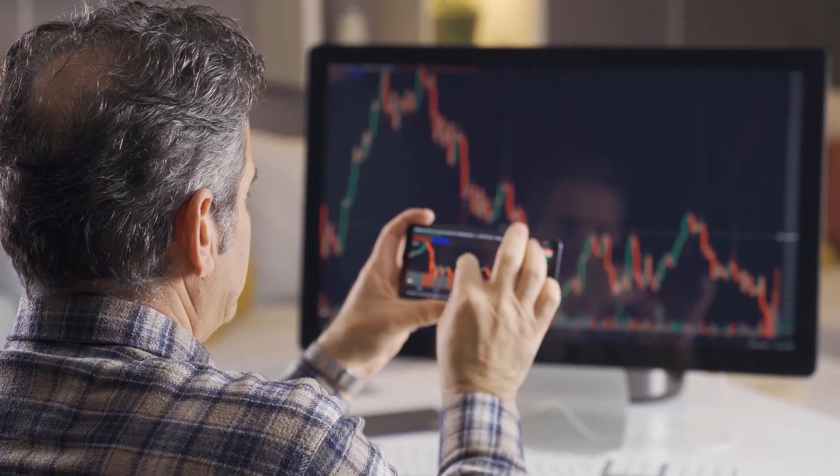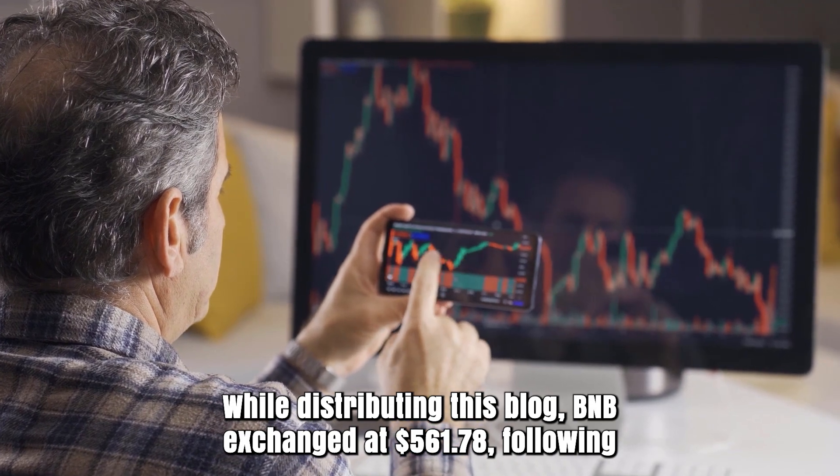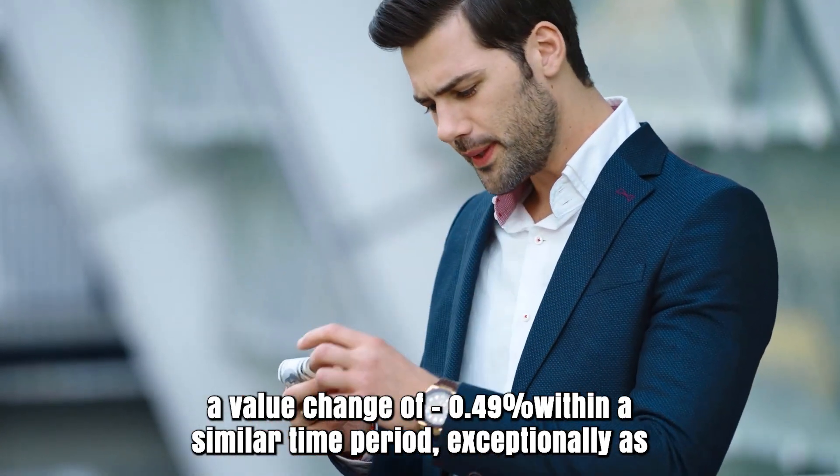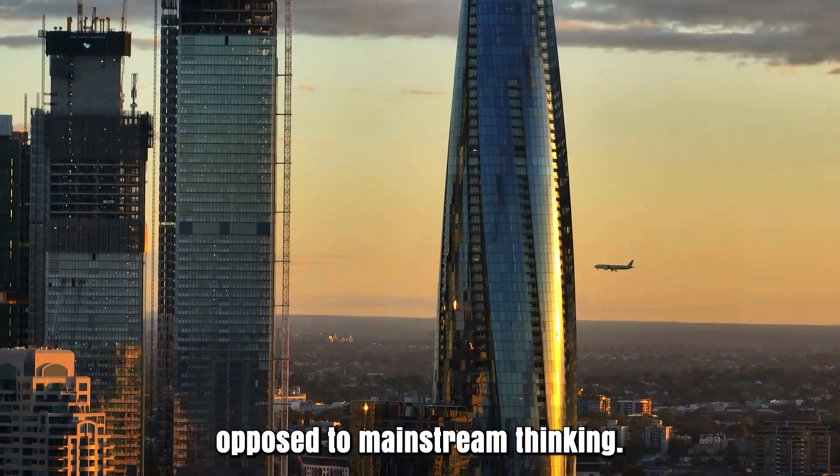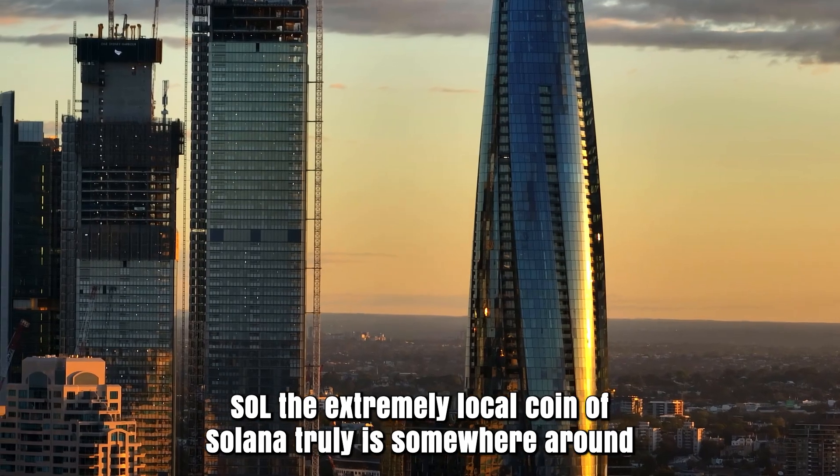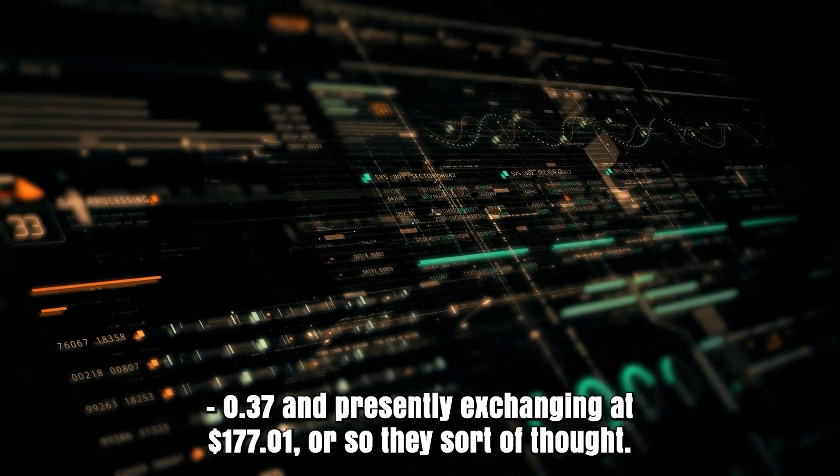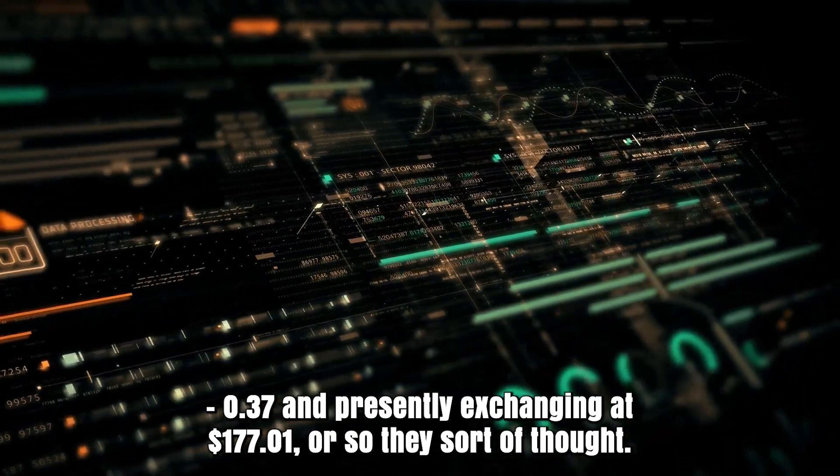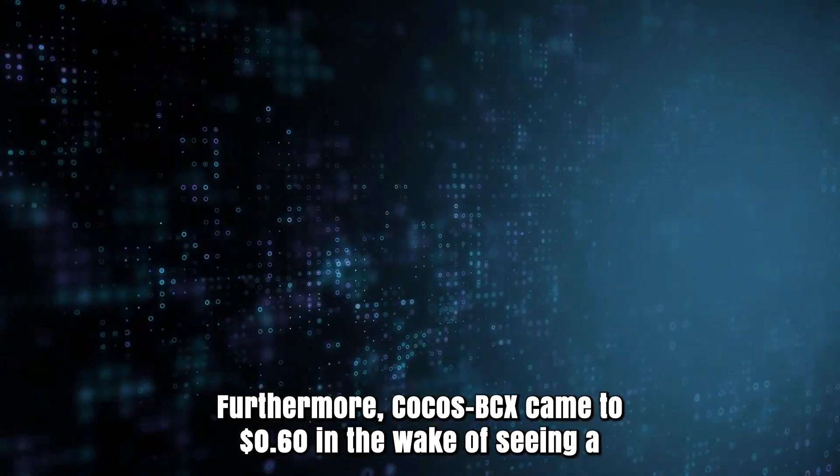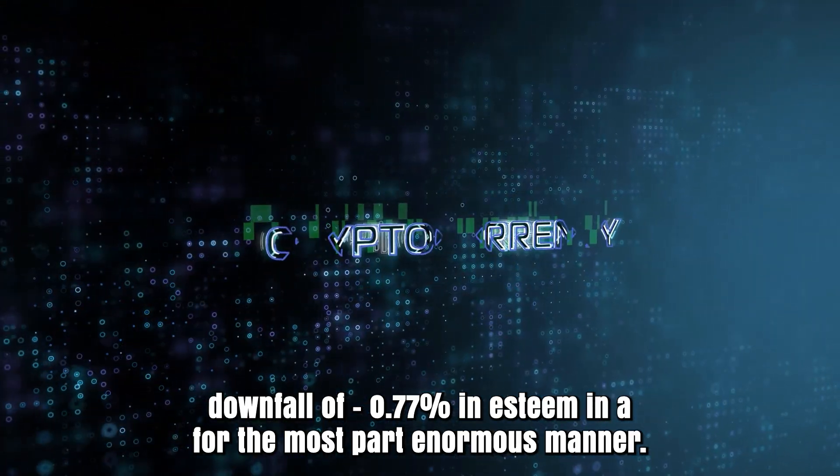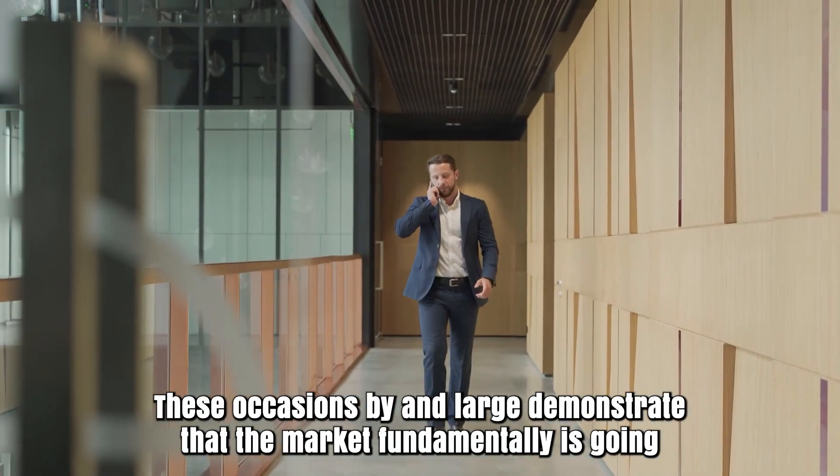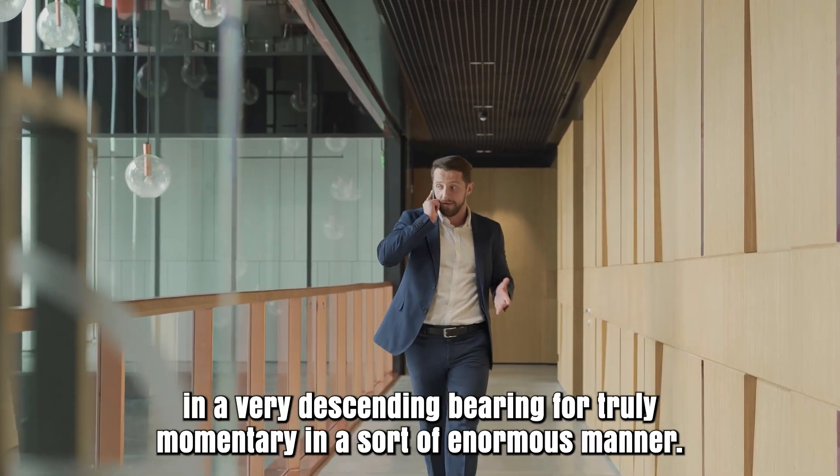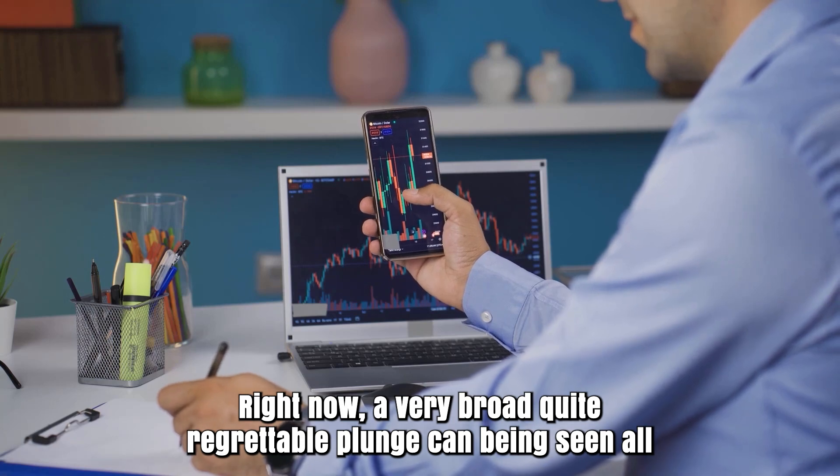While publishing this blog, BNB exchanged at $561.78 following a value change of 0.49% within the same time period. Solana is down 0.37% and now exchanging at $177.01. Cardano's ADA reached $0.60 after seeing a downfall of 2.77% in value. These events demonstrate that the market is going in a downward direction for the short term. A broad negative dip can be seen throughout the crypto market.